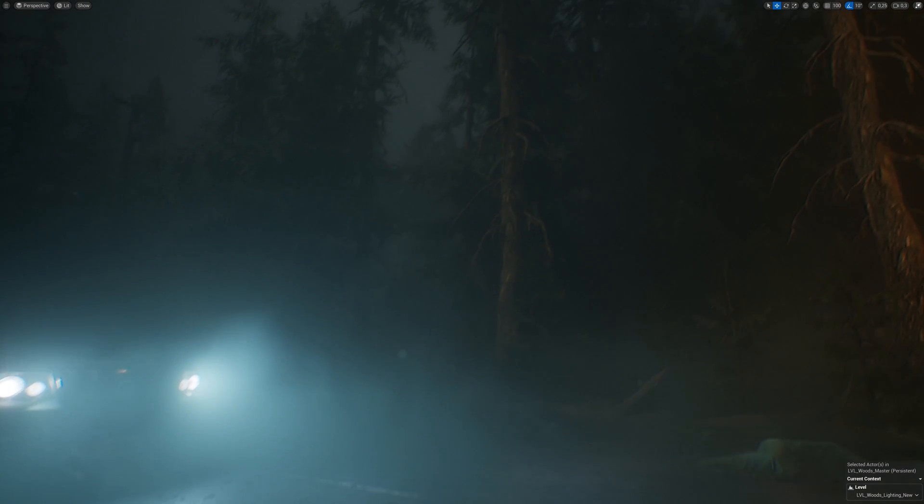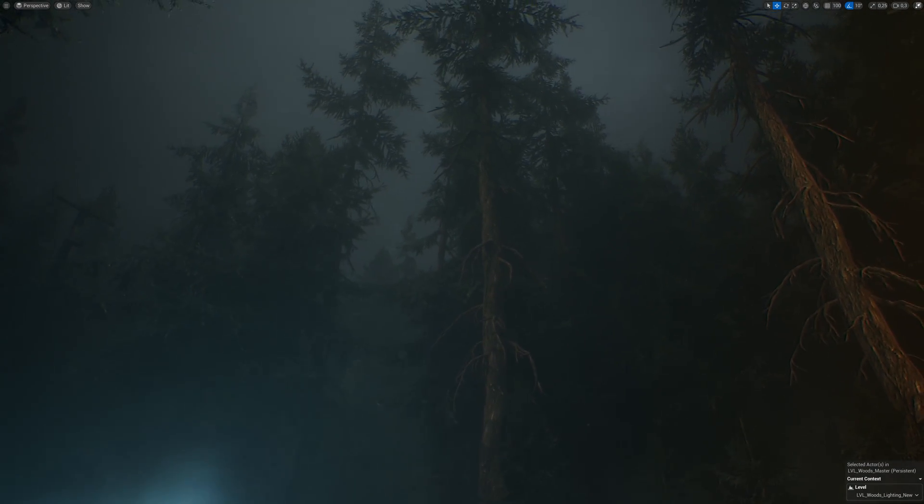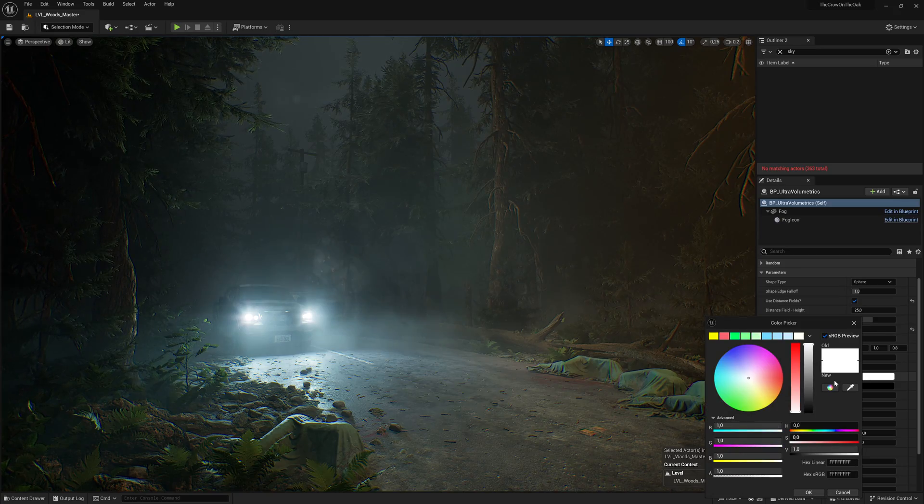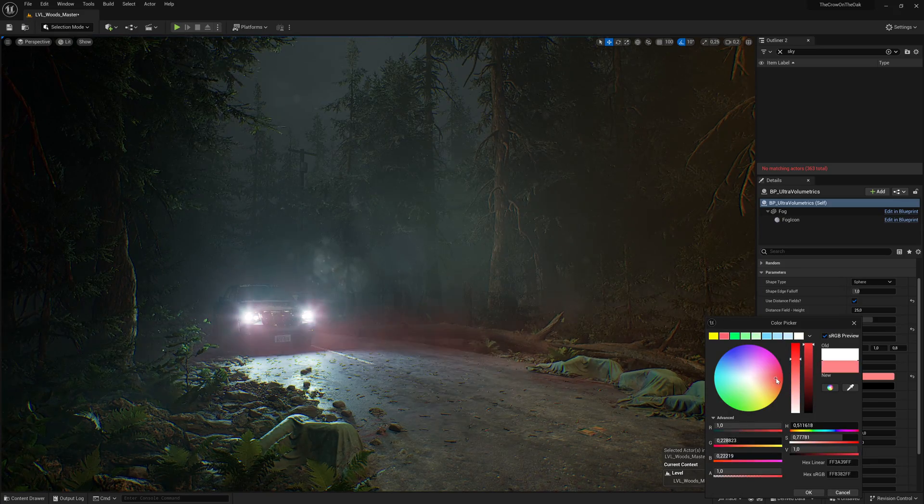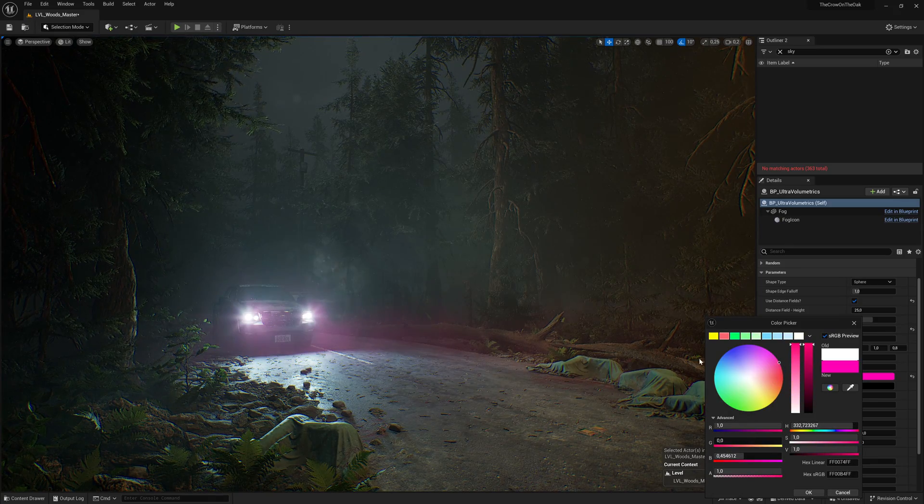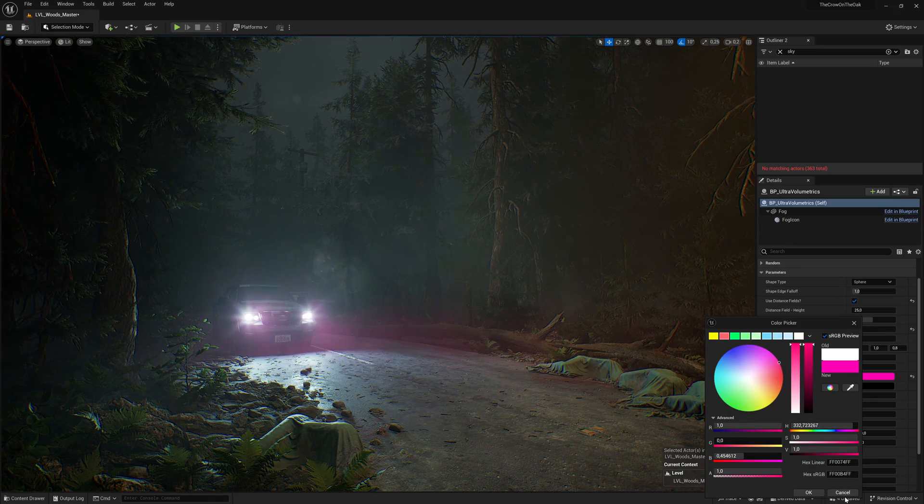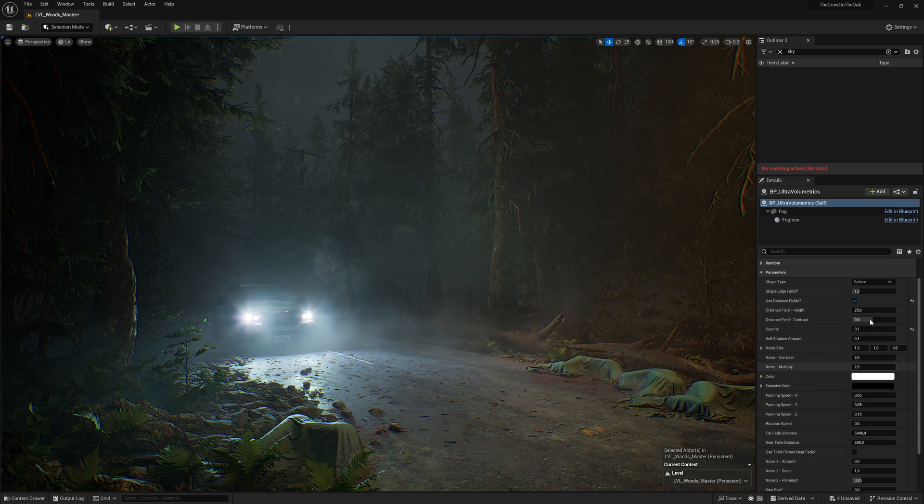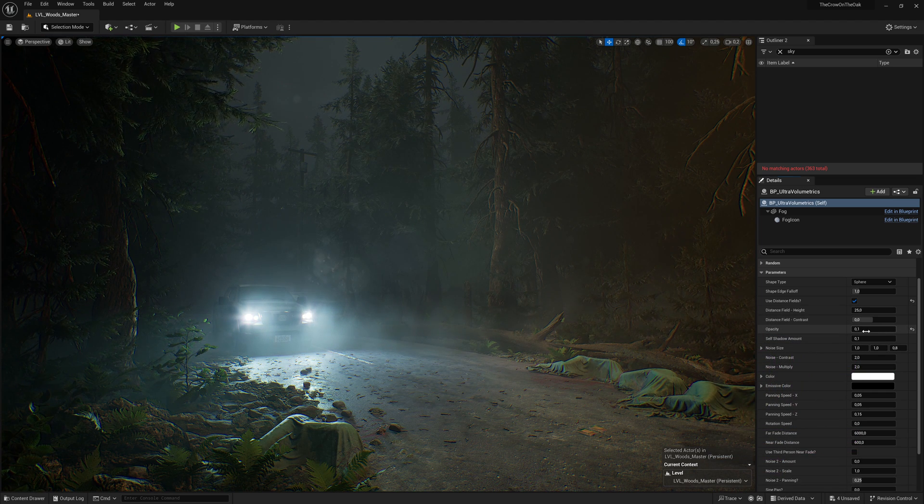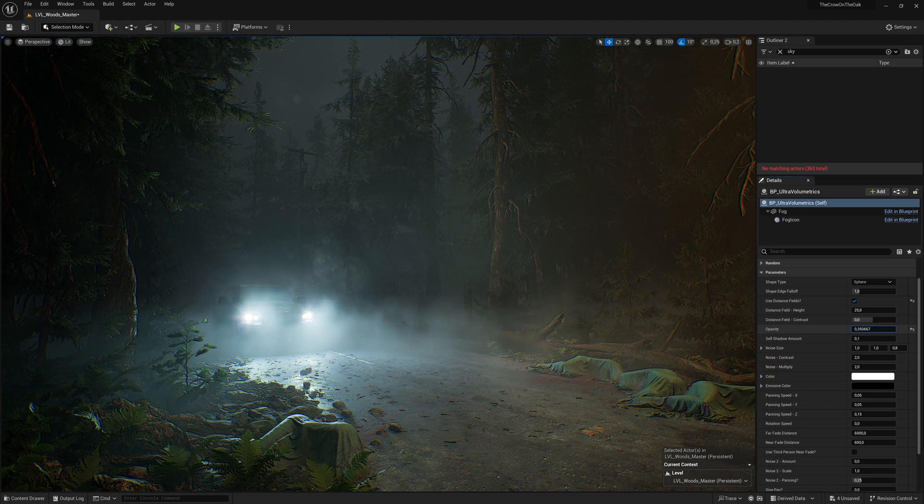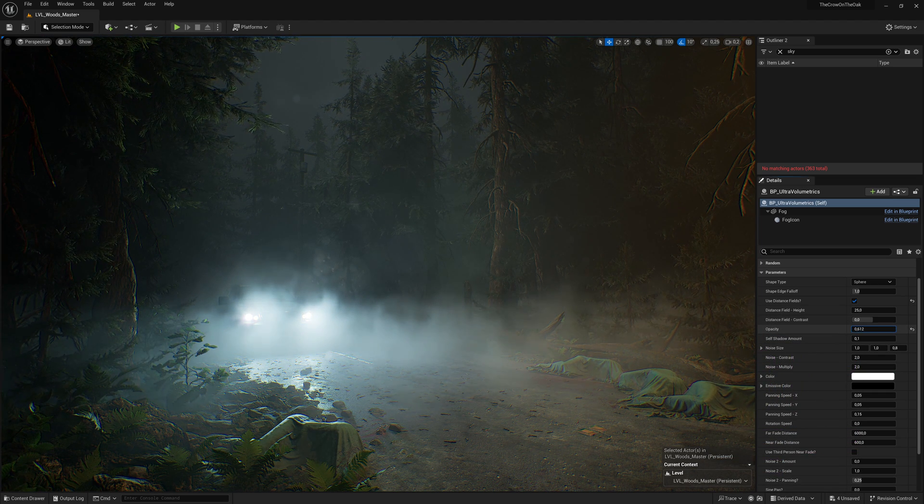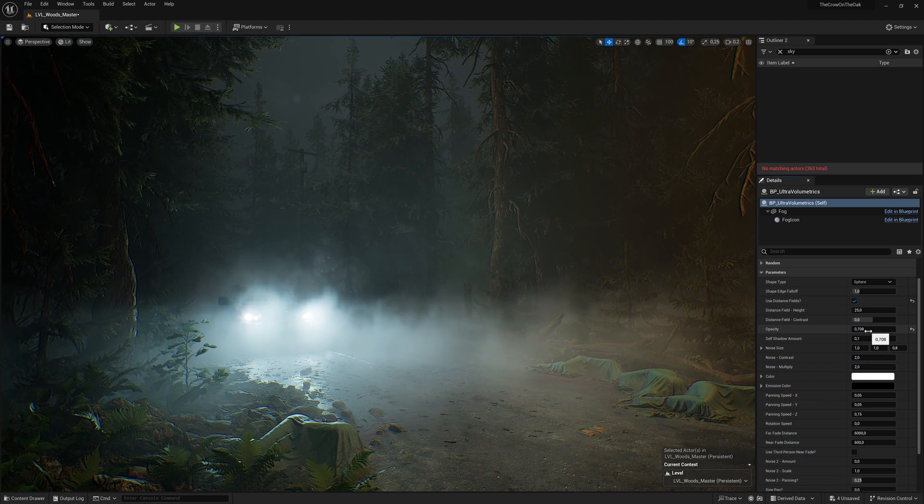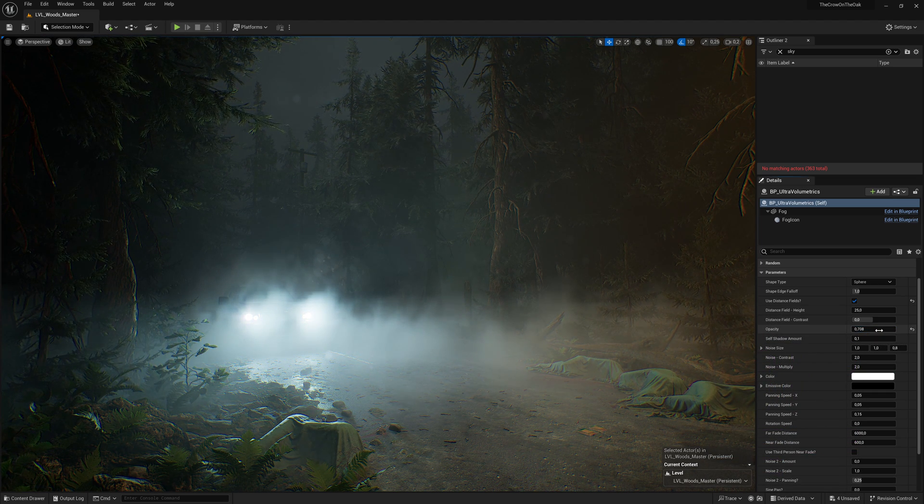One great way to add contrast and hierarchy to your scene is to use localized volumetric fog. That essentially means that we can decide where we want our fog to be dense and where we don't want as much fog.